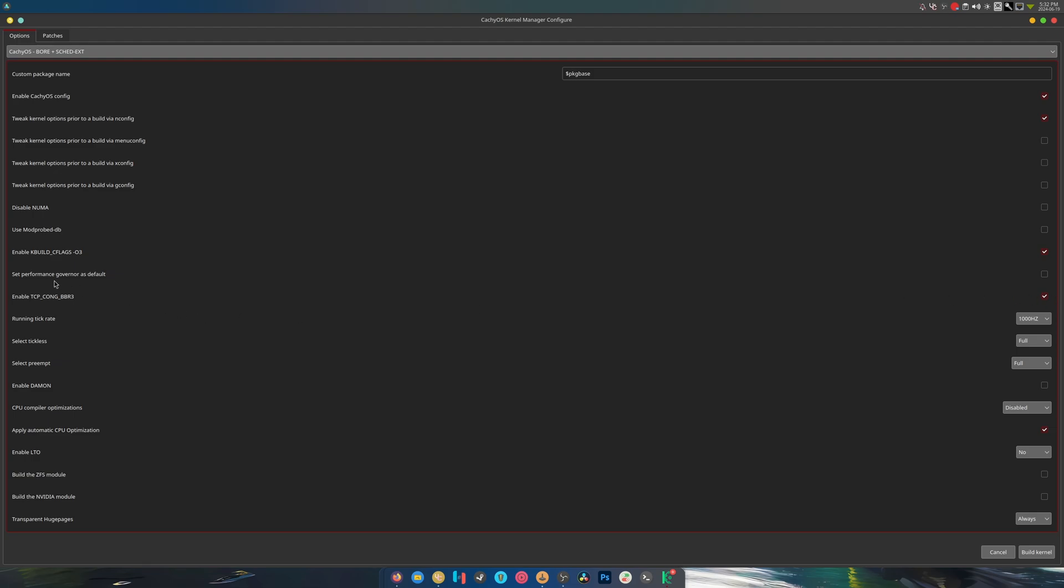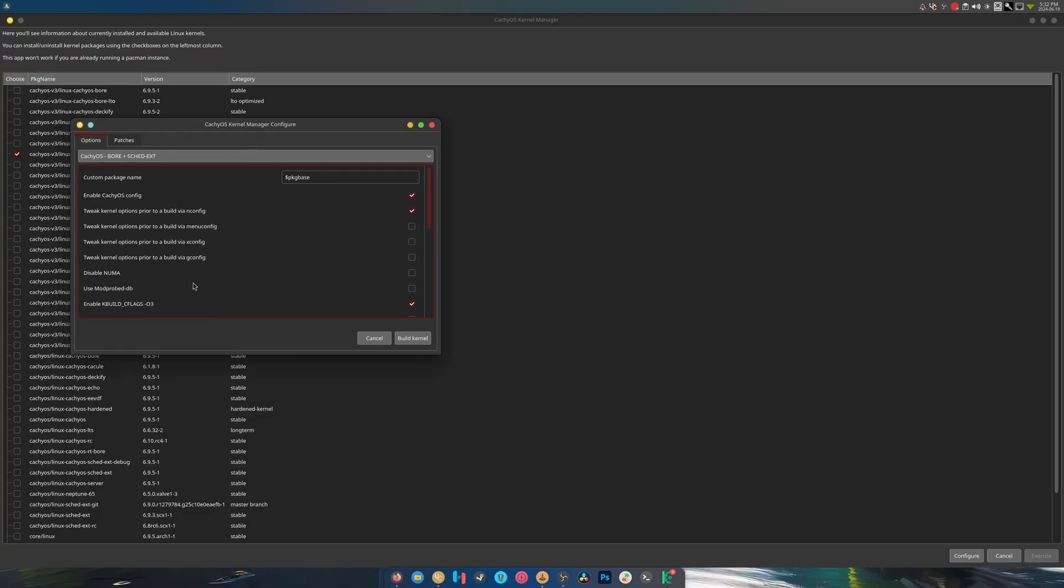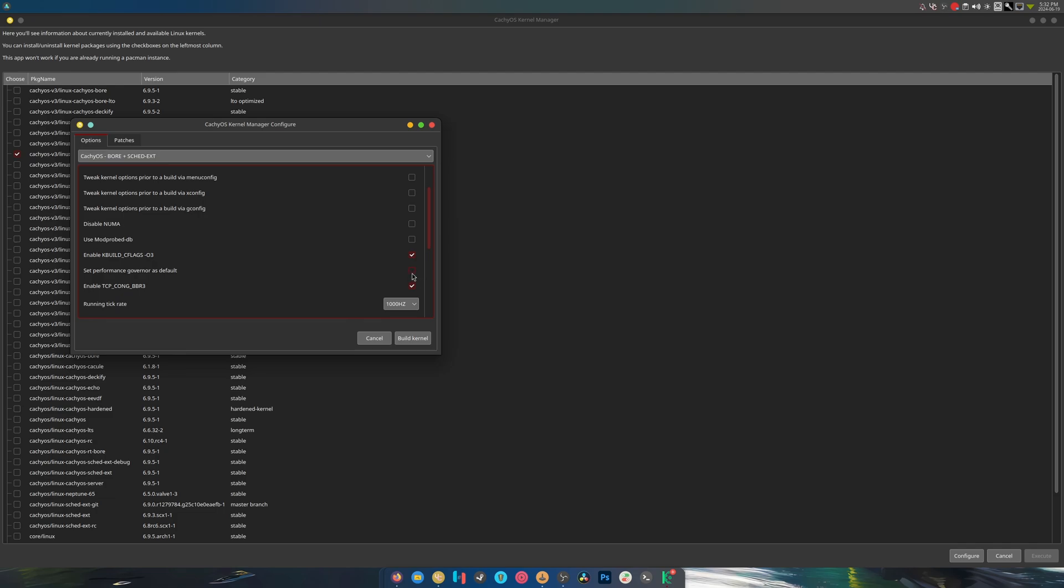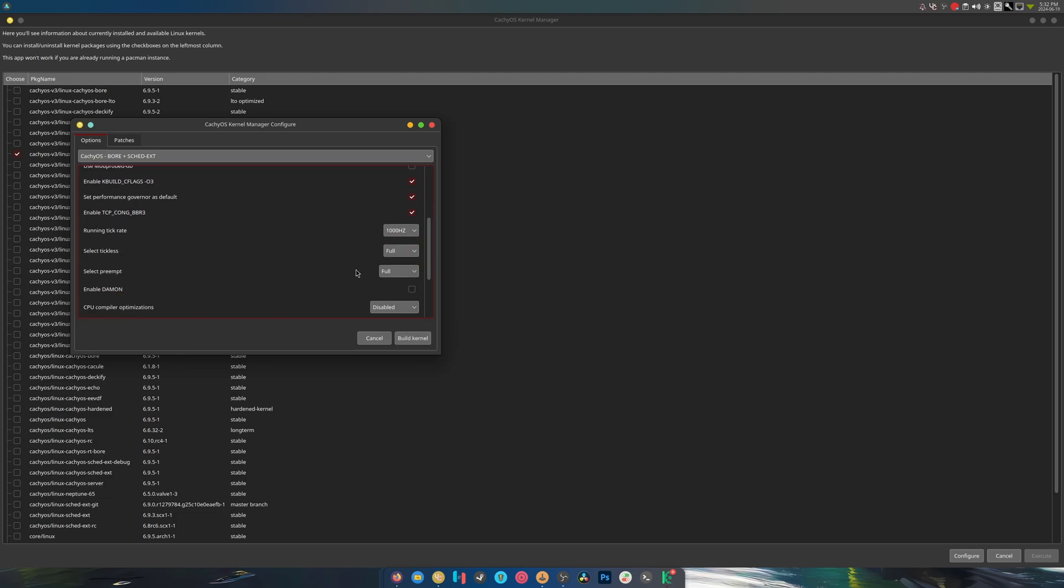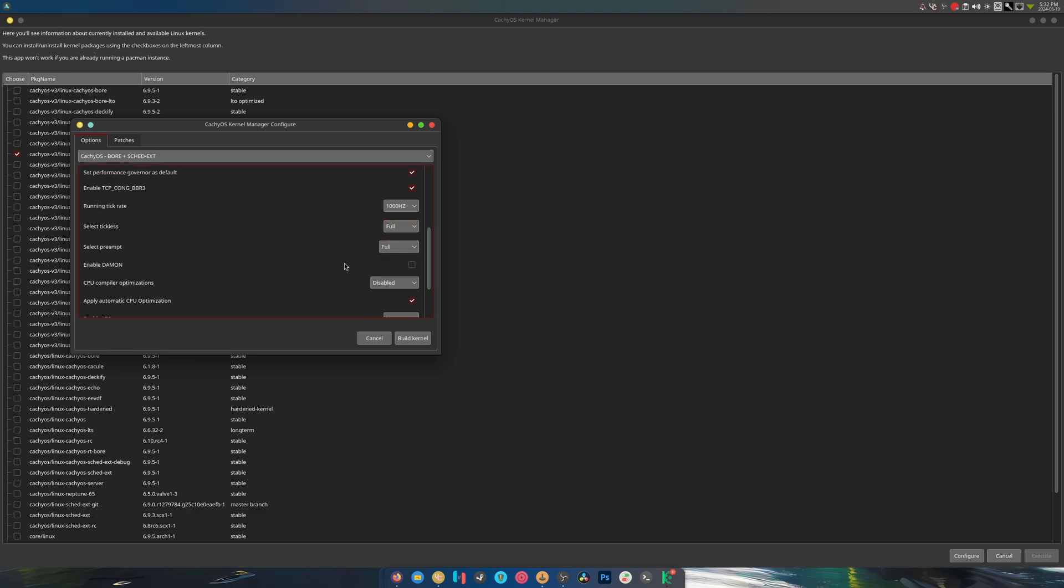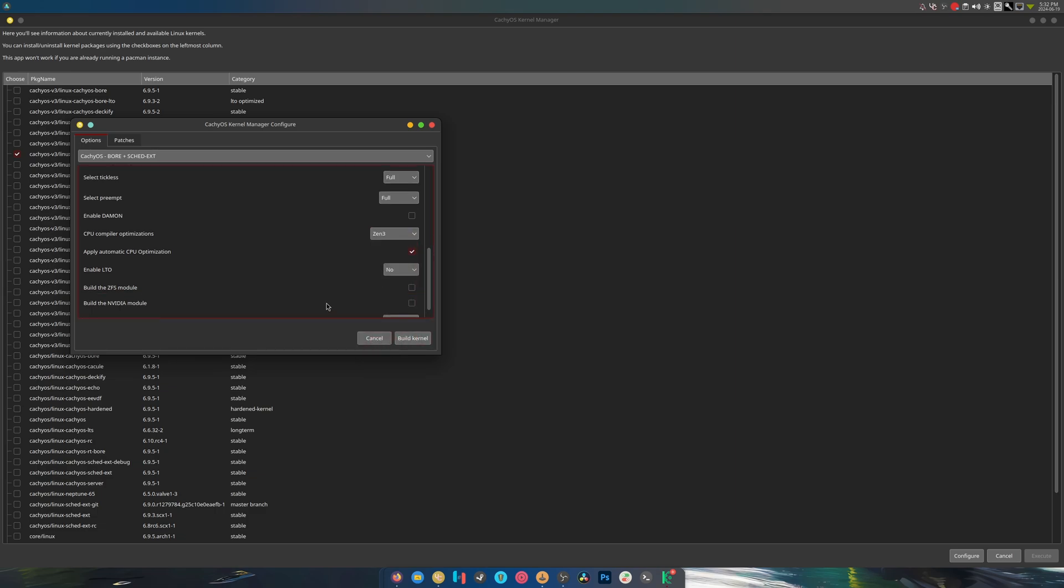It's really hard to tell because I need to bring it down. Can you actually do this? Wow, that's kind of cool. Tickless, this is pretty nice. Select full idle periodically, select preemptible voluntary server daemon. Optimizations: native AMD, native Intel, Zen 3. I'm on Zen 3, so why not?